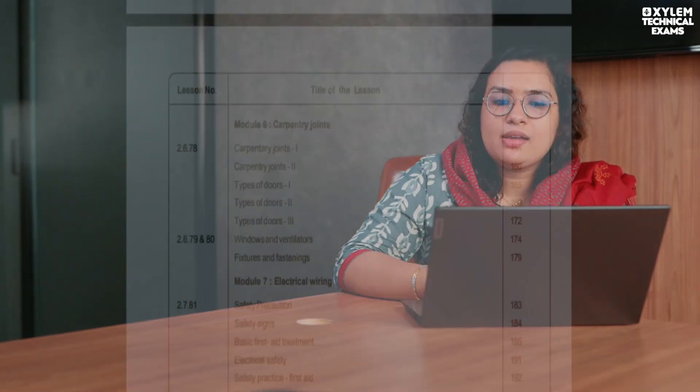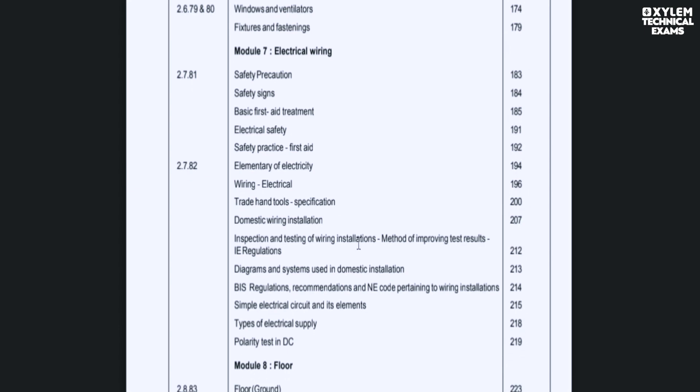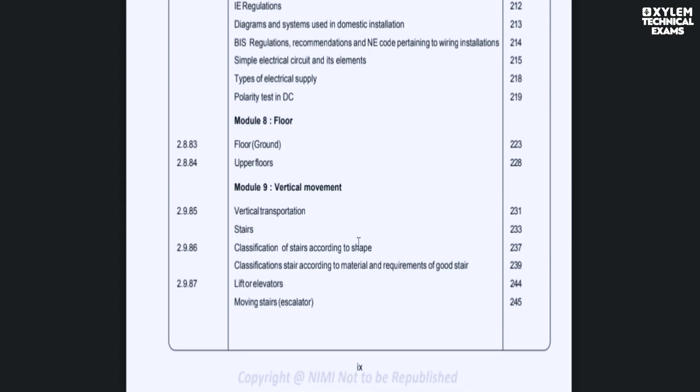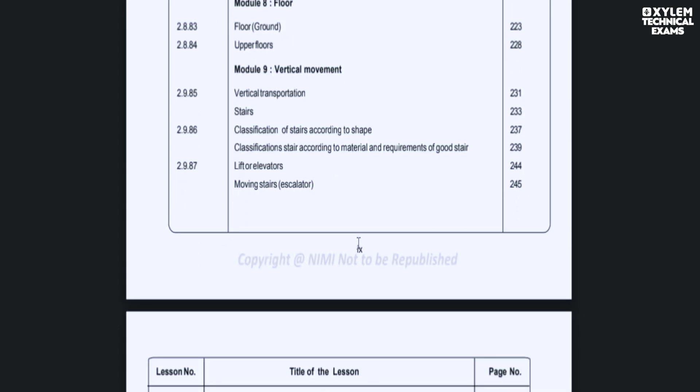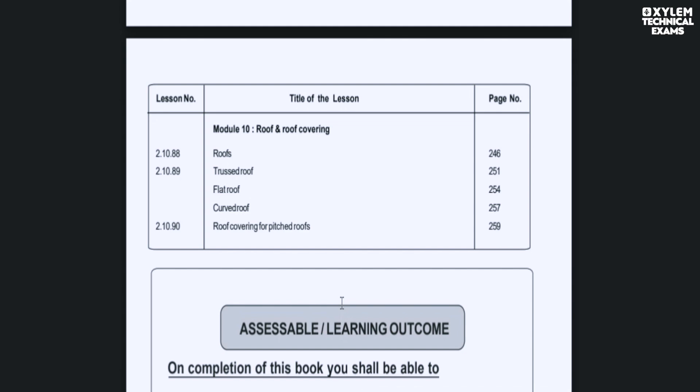Survey is also included in the fourth semester. The carpentry joint, floor, stair, and portions are included in building construction. Topics such as stair, floor, carpentry and joinery, and roofs and roof coverings — these are not in the second semester, and not in the survey.